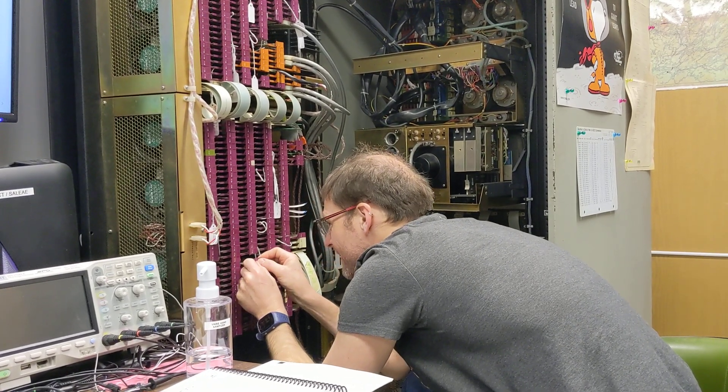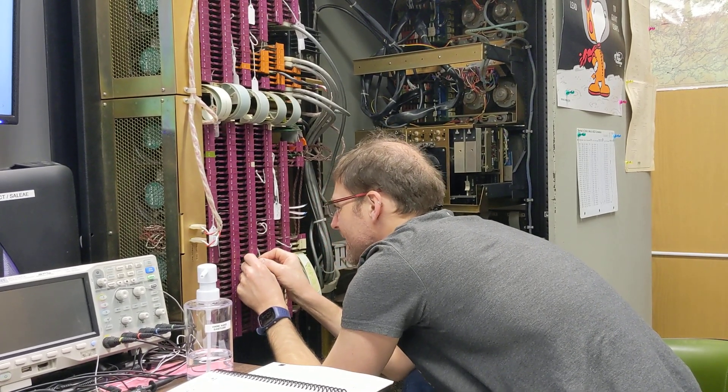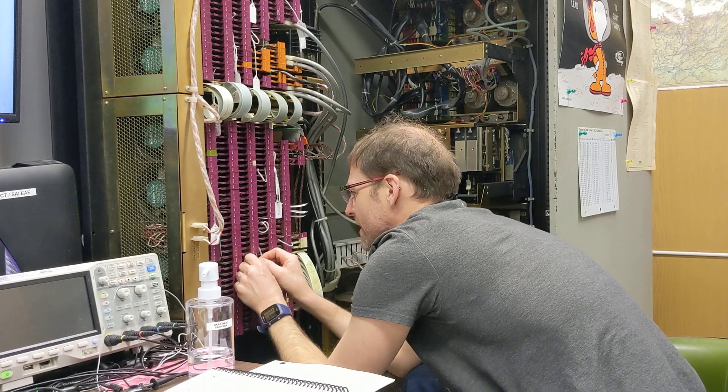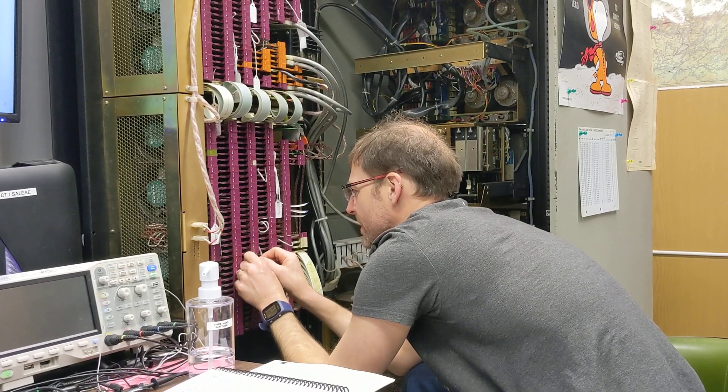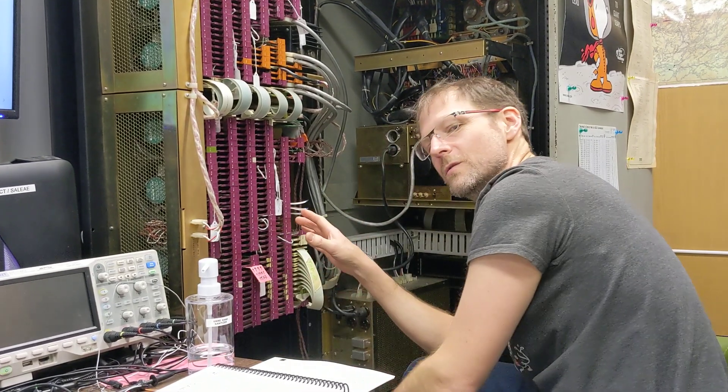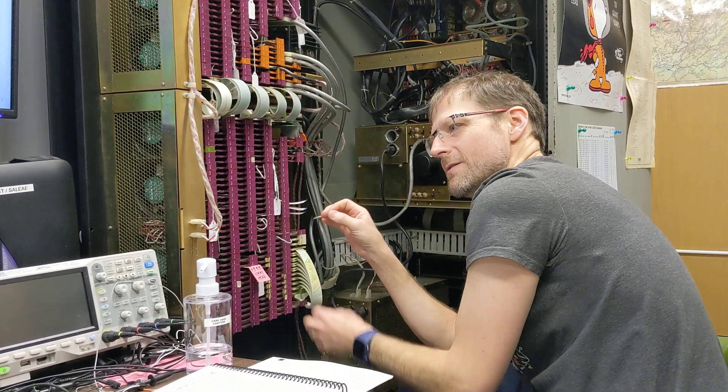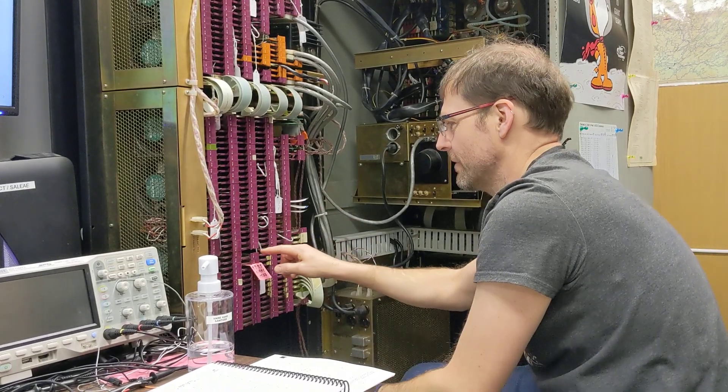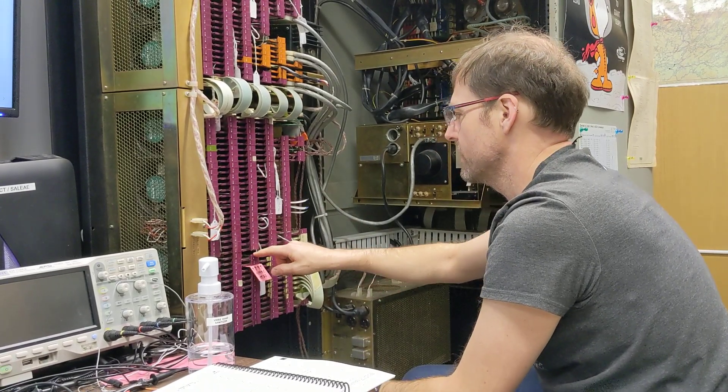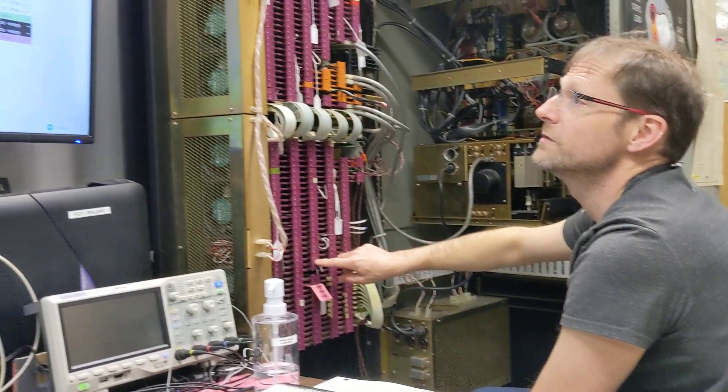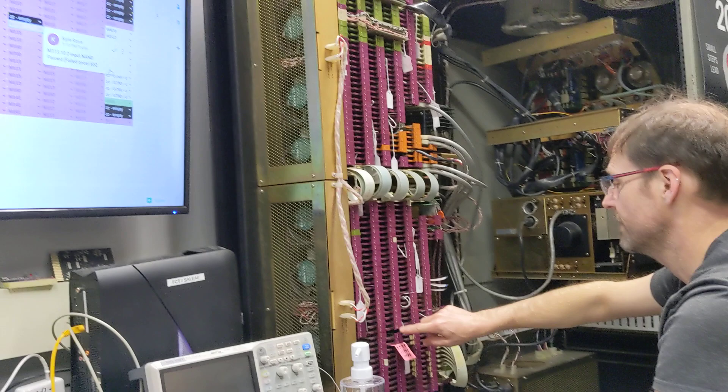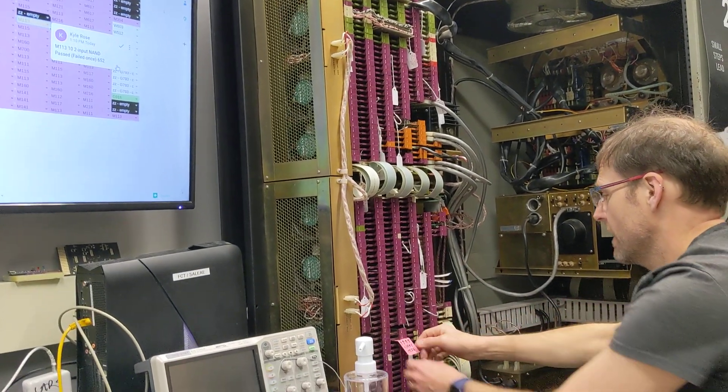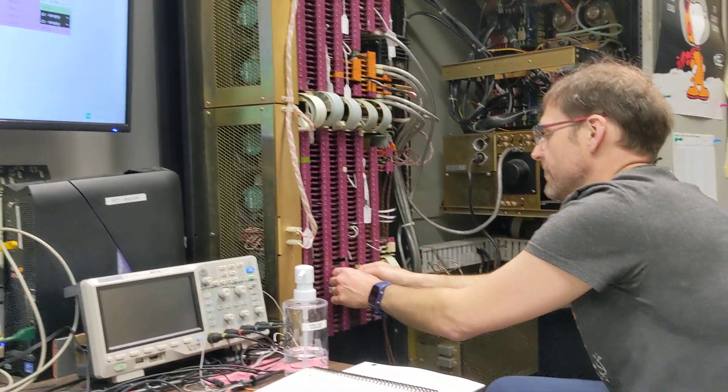So I got to get this in level. It takes kind of a surprising amount of force to get them in there. And of course, you can't quite see what you're doing. So it's a little bit nerve wracking, especially for those double wide cards. All right. So 212, 212, 115 empty, 113, and now 115.